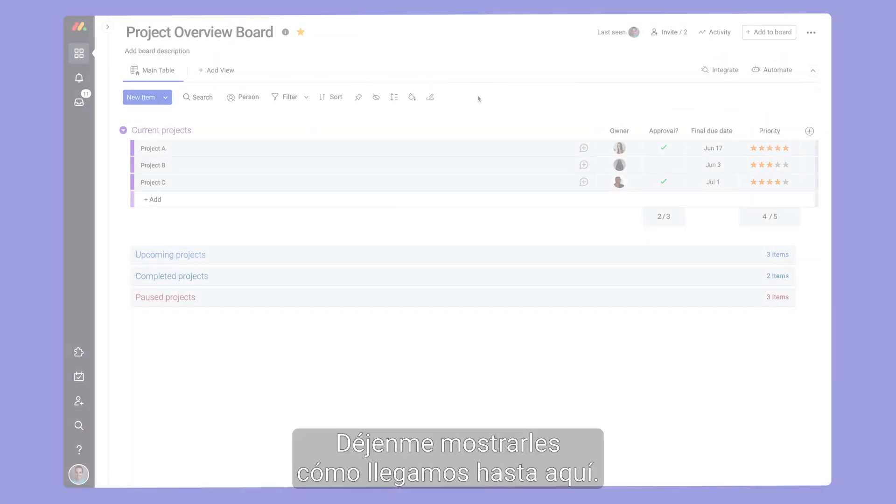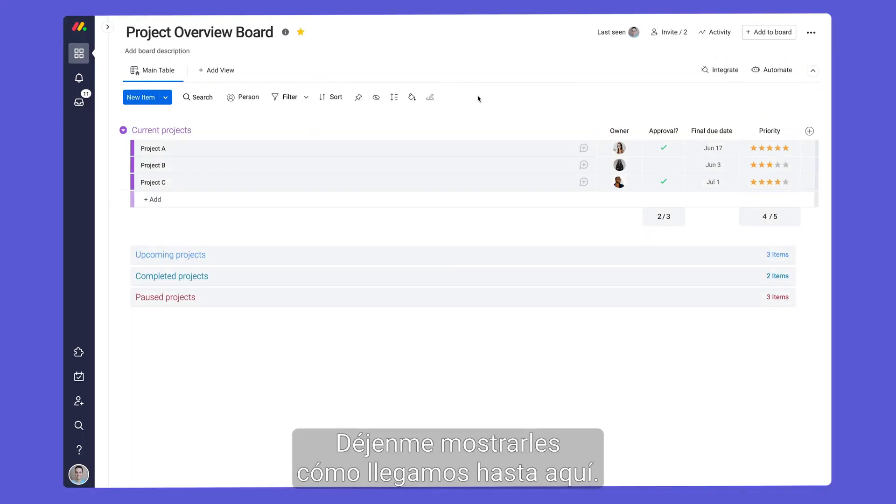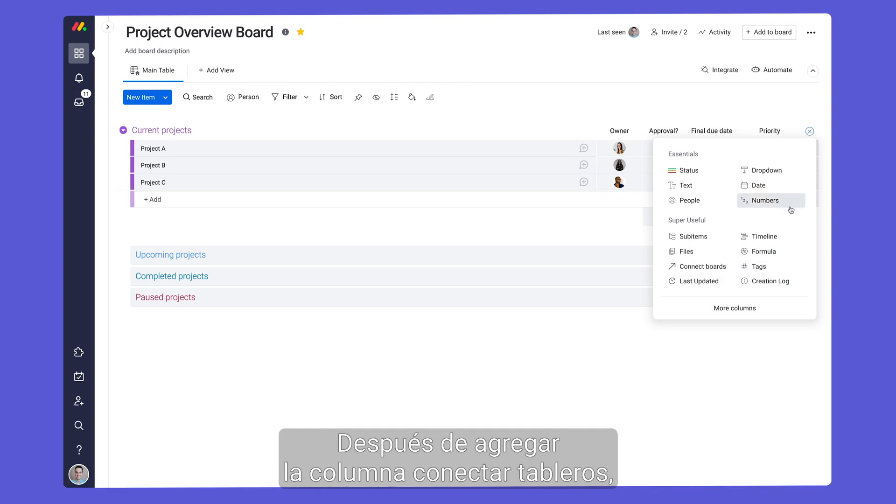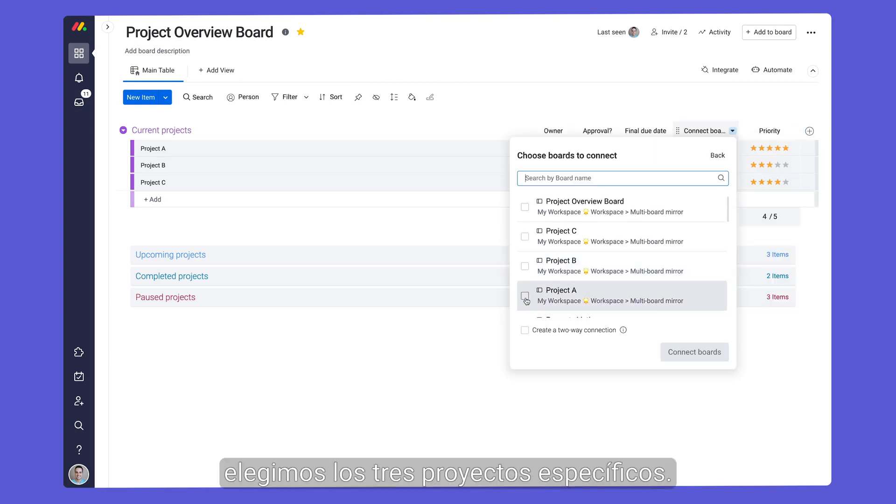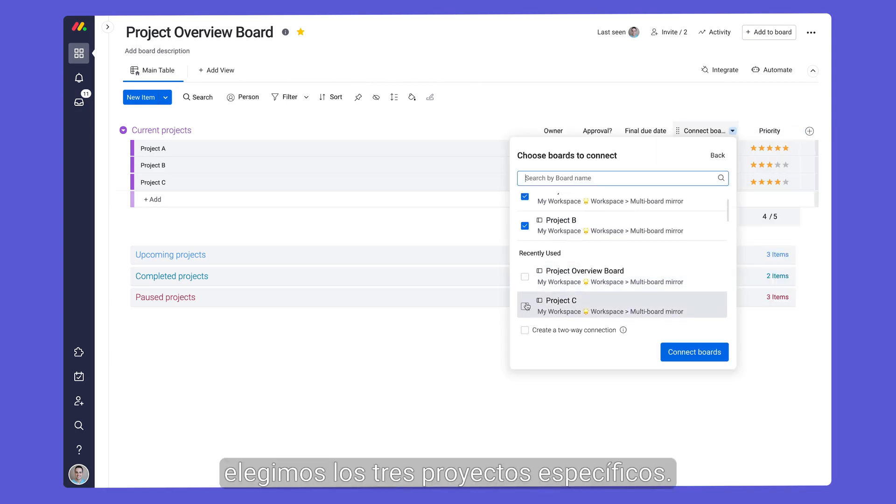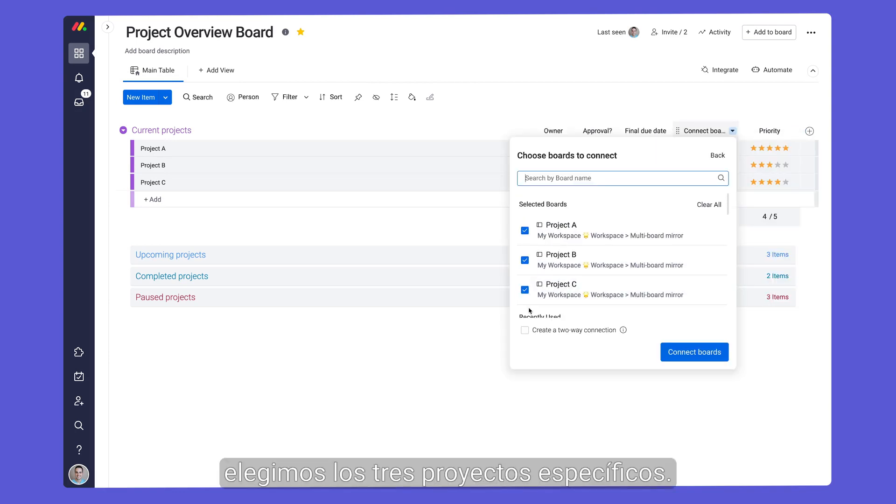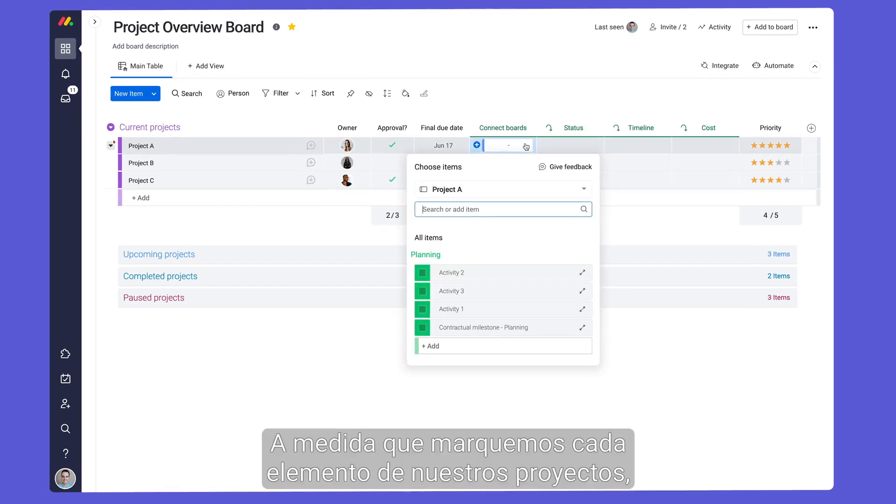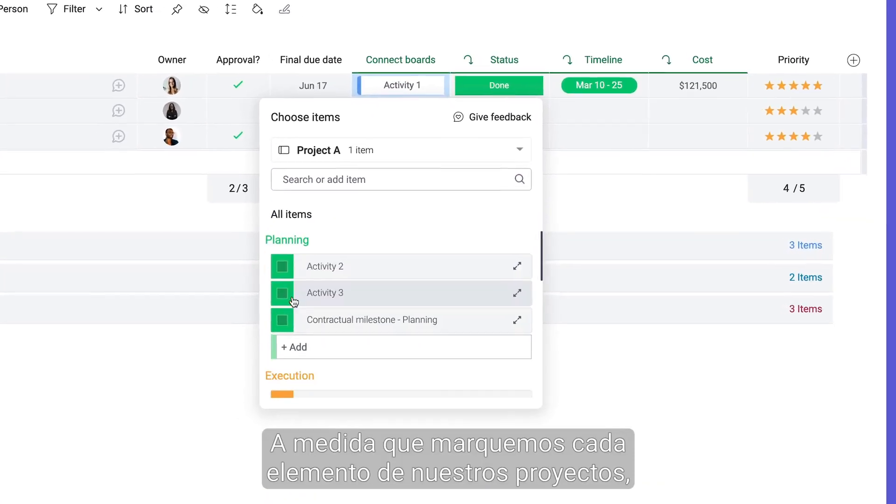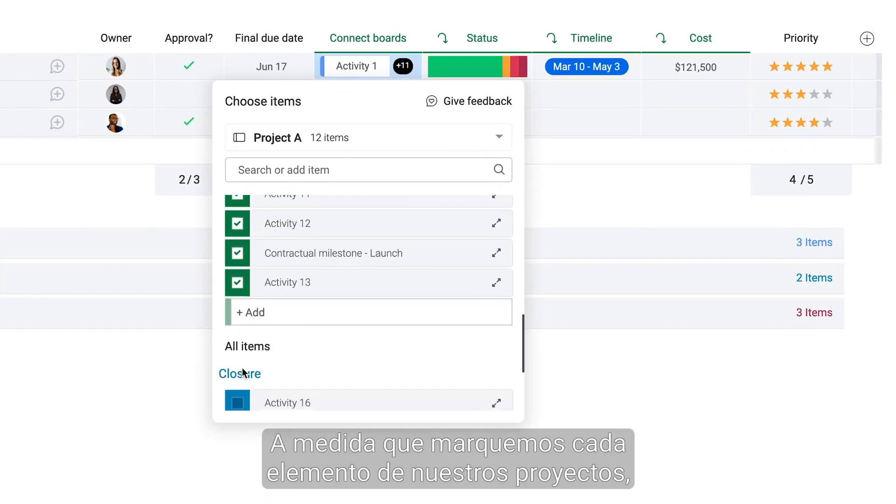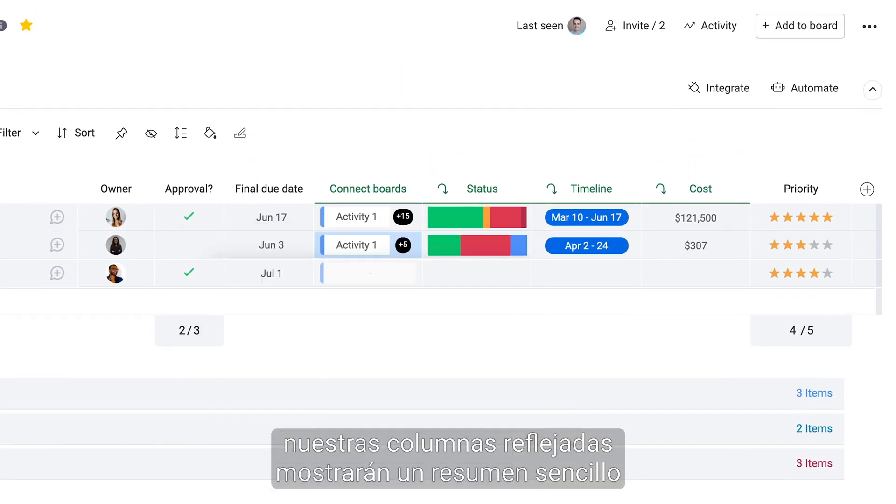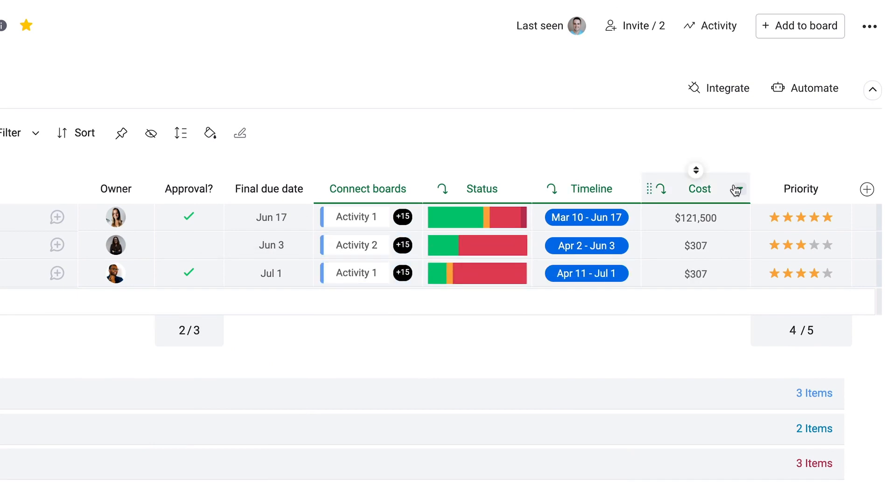After adding the connect boards and mirror columns, we'll select our three low-level projects. Now, as we check each item for our projects, our mirror columns will display an easy-to-read summary of all of our data.